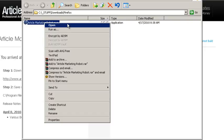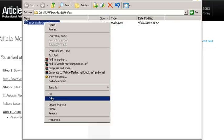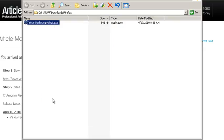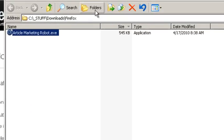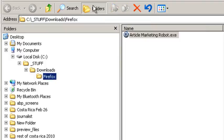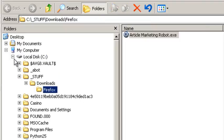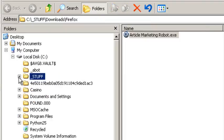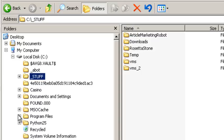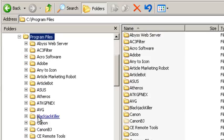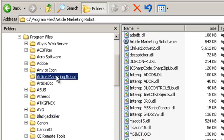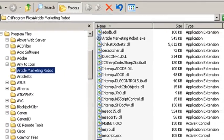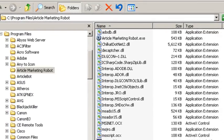Right click, select copy, and then open up your folders. Go to program files, go to article marketing robot, and paste it in.